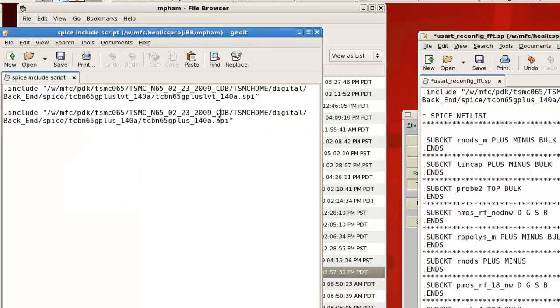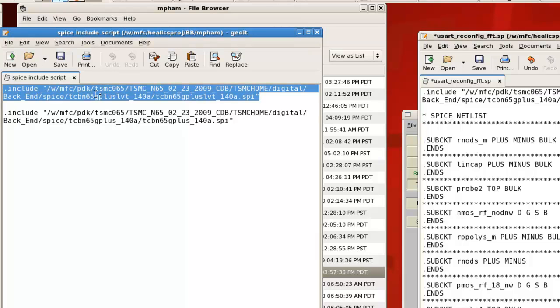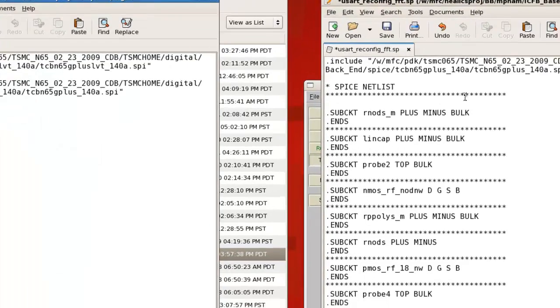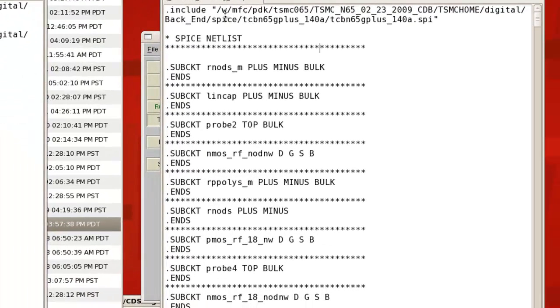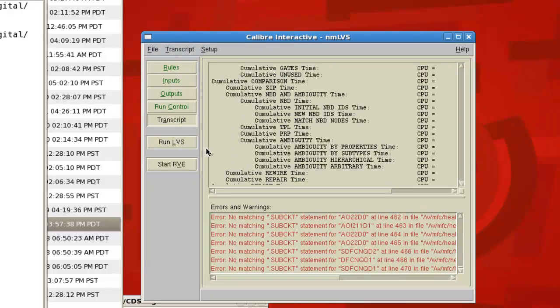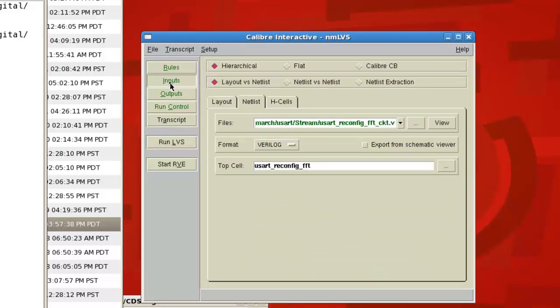If you're working on a block that's low VT, then you'd paste in this top line right here that ends in TCBN 65G plus LVT. So once you've pasted this include line over, you'll save it.